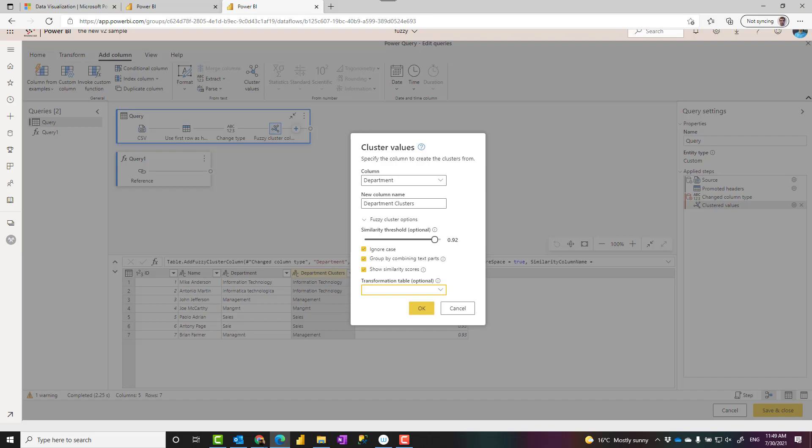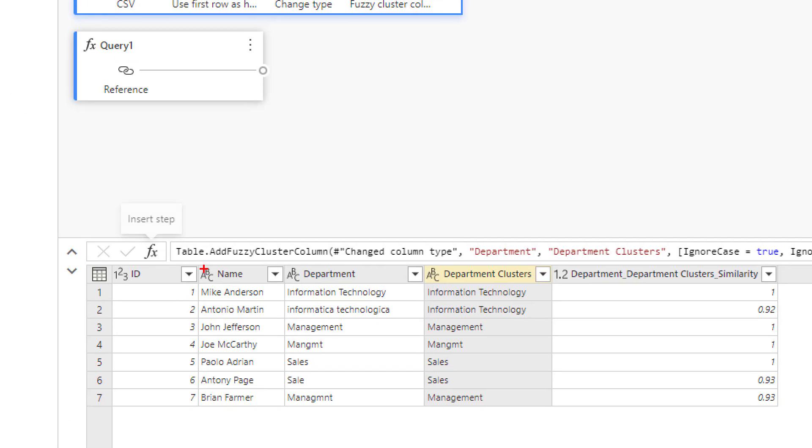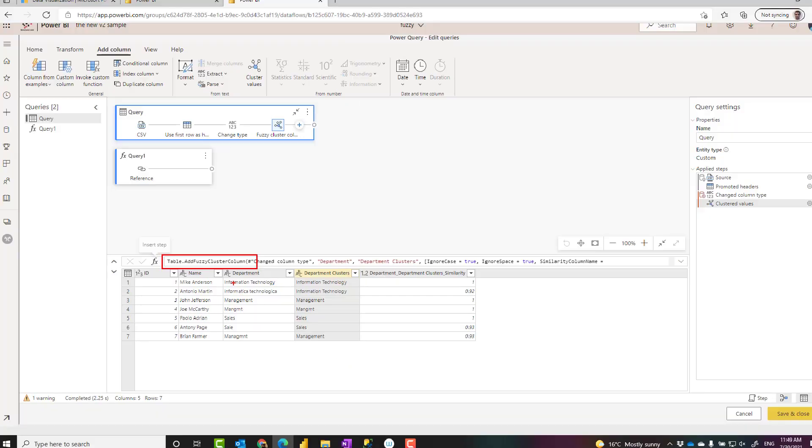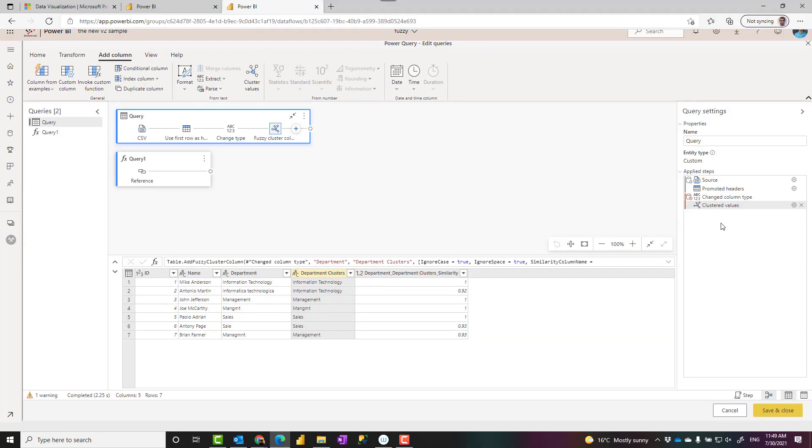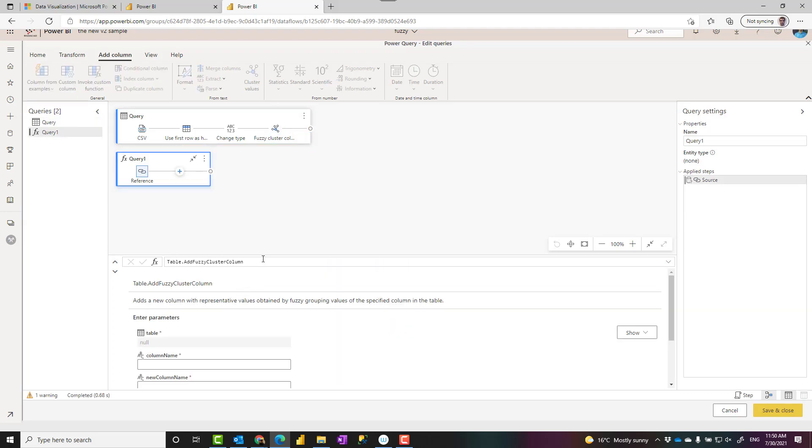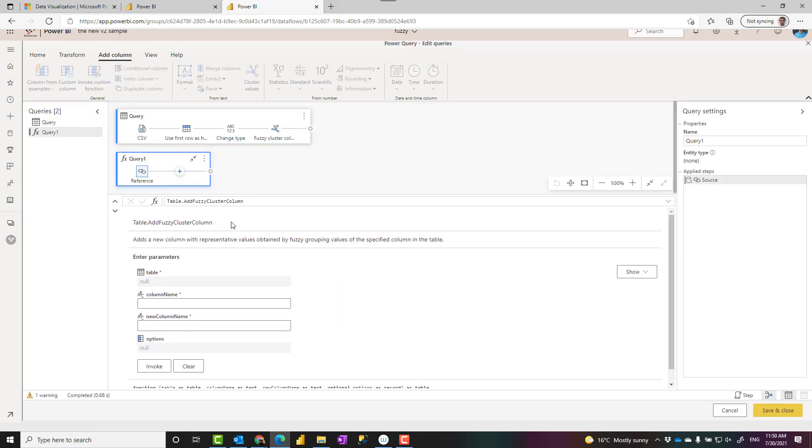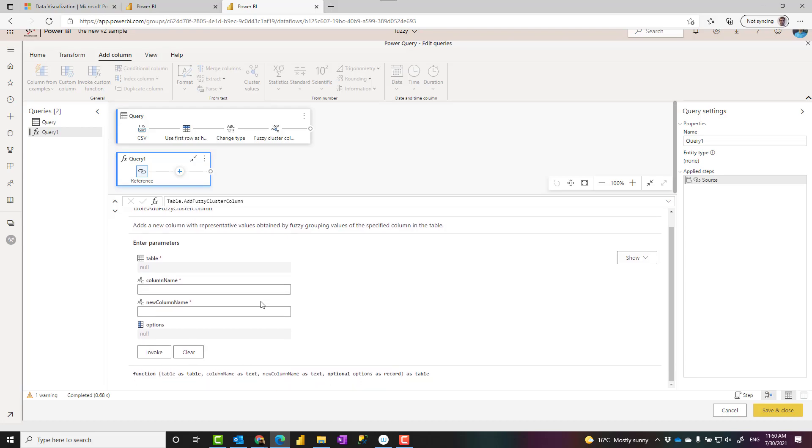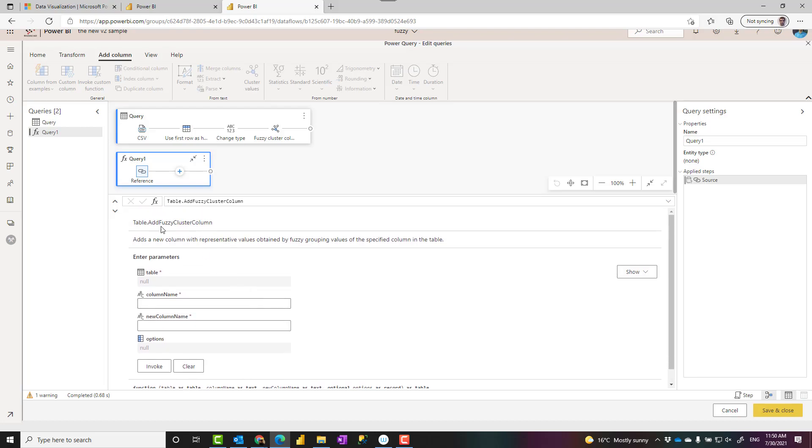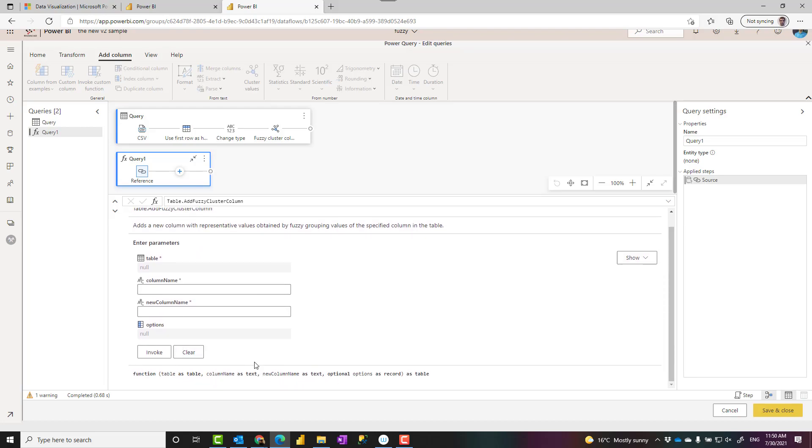So you can play with these. There is also a Power Query function that is behind the scene of all of these. That is the function add fuzzy cluster column. Mostly you do it through graphical interface, but in case you want to use it inside an M script, this is how the function works, the parameters of that, the inputs and the output of that. Quite helpful to know it, especially for scenarios that you want to customize this behind the scene or write your own M script.